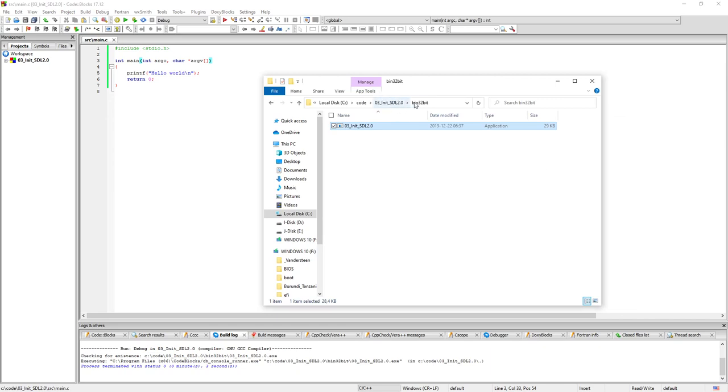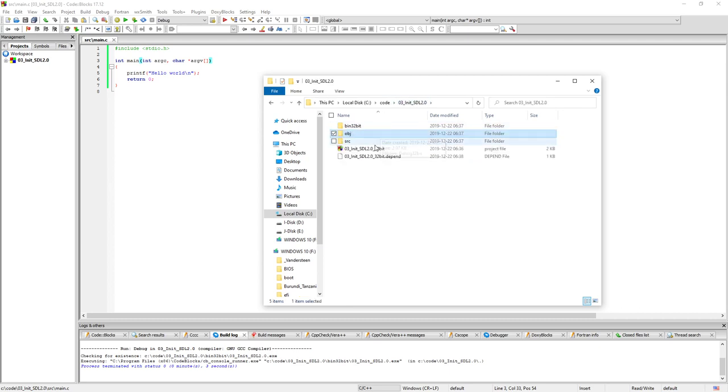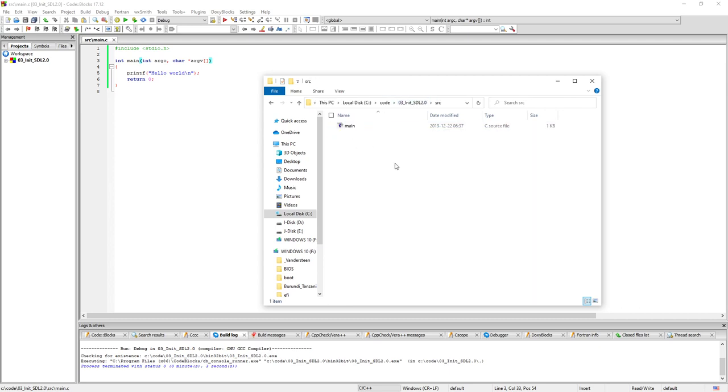So we have our exe files here and we have the old obj files stored here. And the source folder here as well.